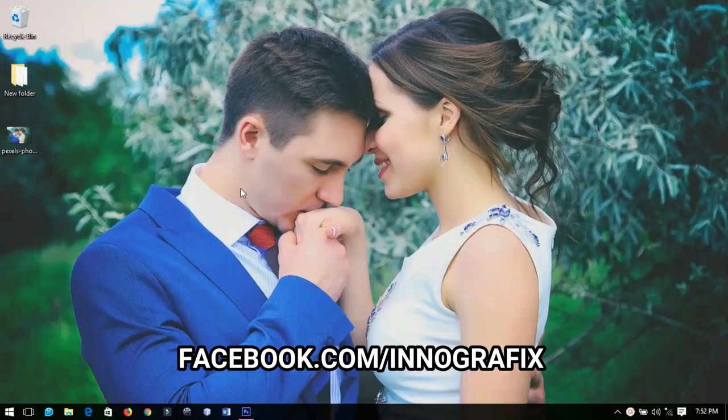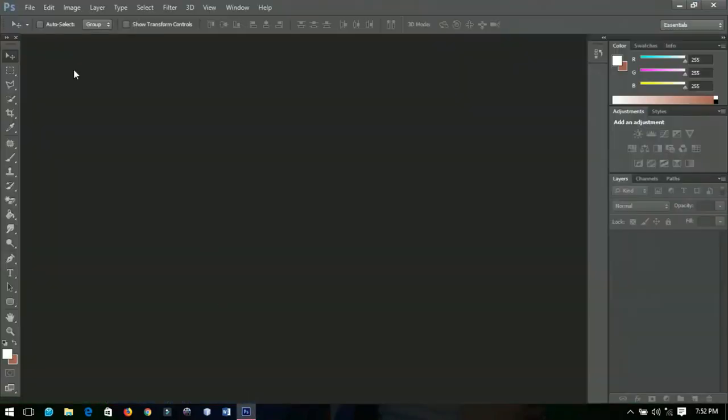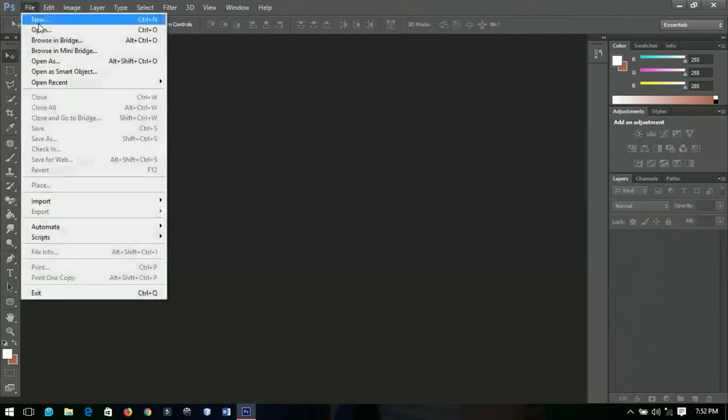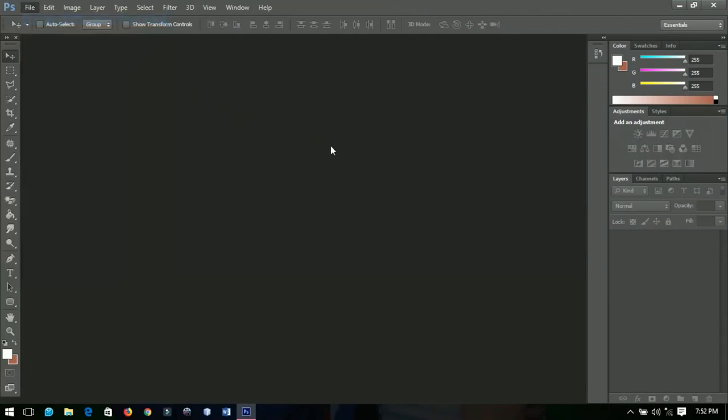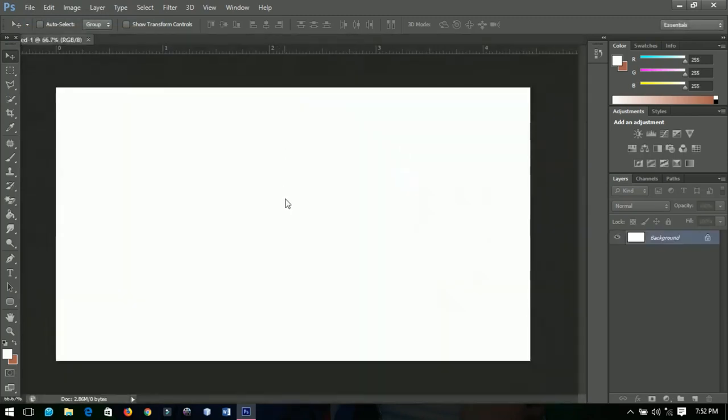Without further ado, let's get into the video. The first thing we're going to do is create a new document. Go to New, and I'm using 1334 by 750. You can make any size that you want just for experiment.